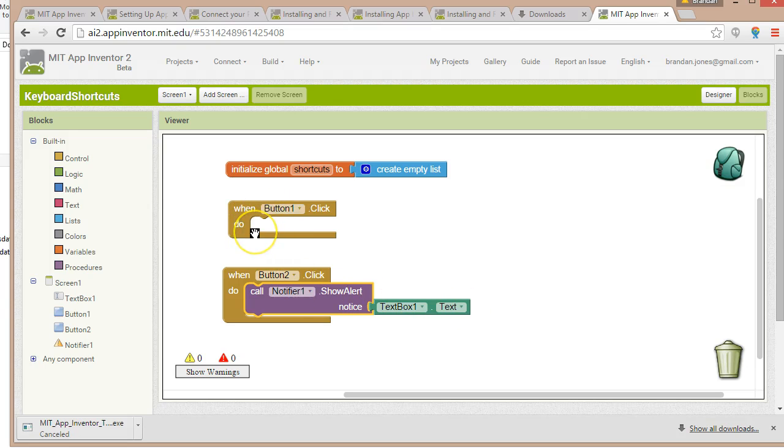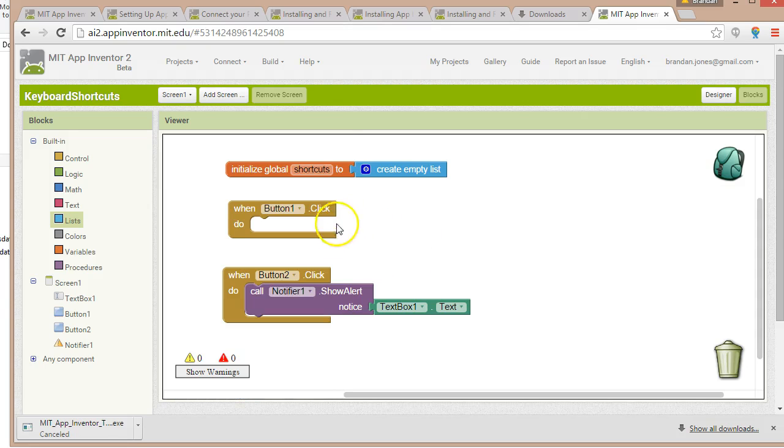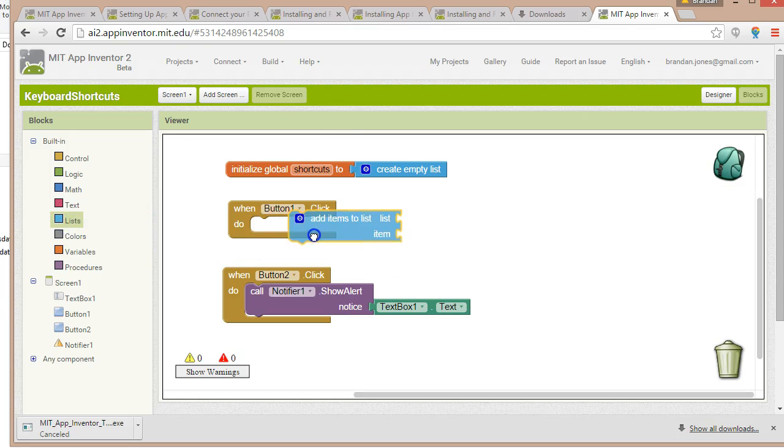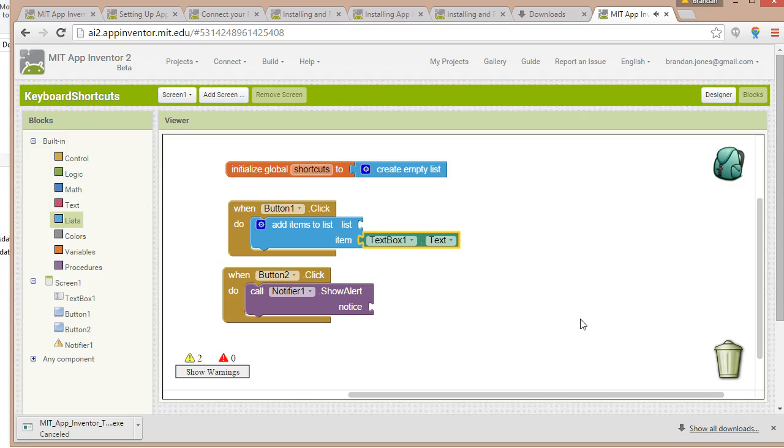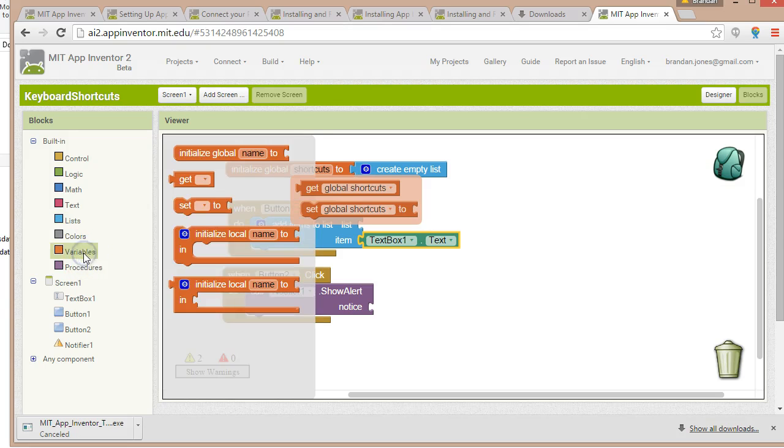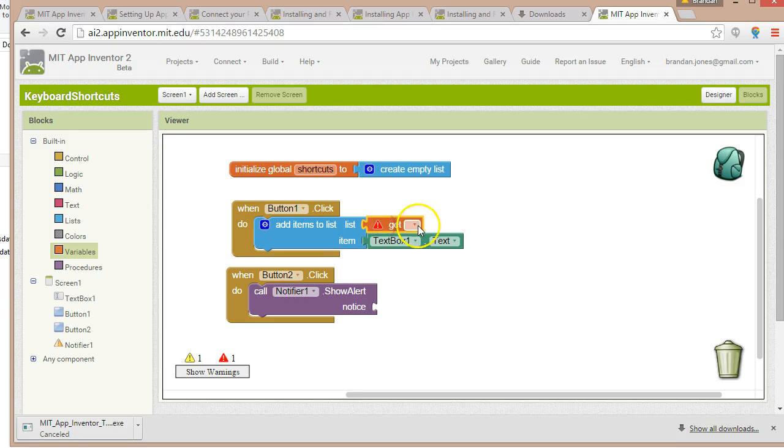Now button one, what am I going to do? For button one, I'm going to say, I'm going to go back to lists, and I'm going to say add item to list. We're going to marry two things together here. We're going to marry together the information we're getting from our text box with the list that we've created up here. So lists, add item to list. What item are we going to add to the list? The text that the user typed in the text box. And what list are we going to add it to? Well, that gets a little bit tricky. For that, we have to reach into our global variables. I go to variables, and I'm going to say get, and then I'm going to say global shortcuts.